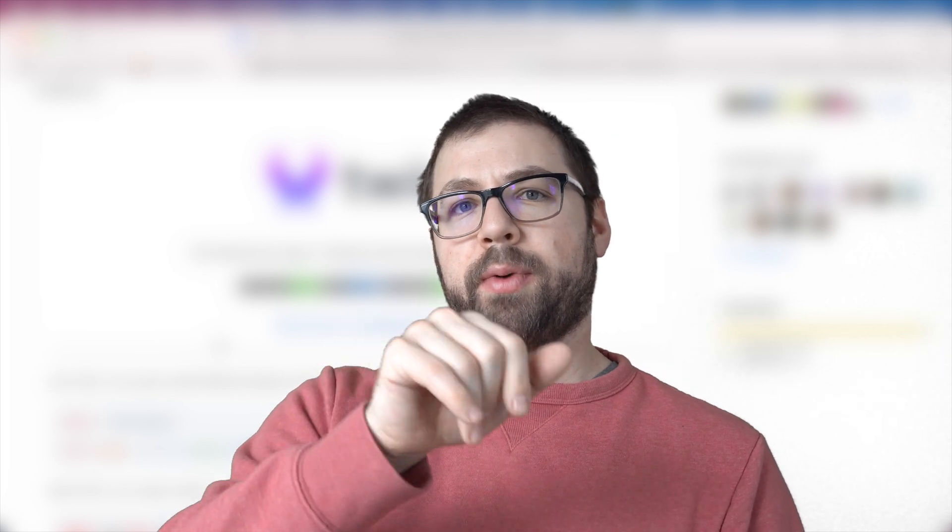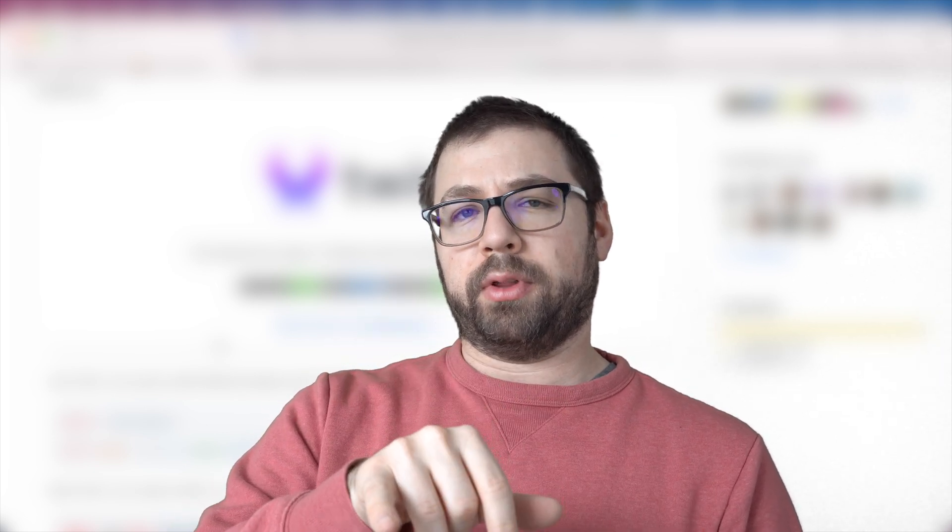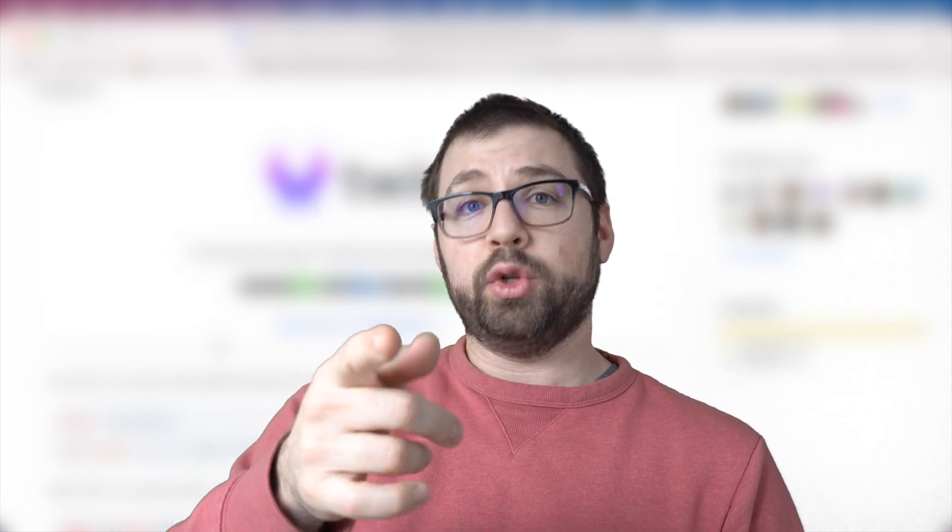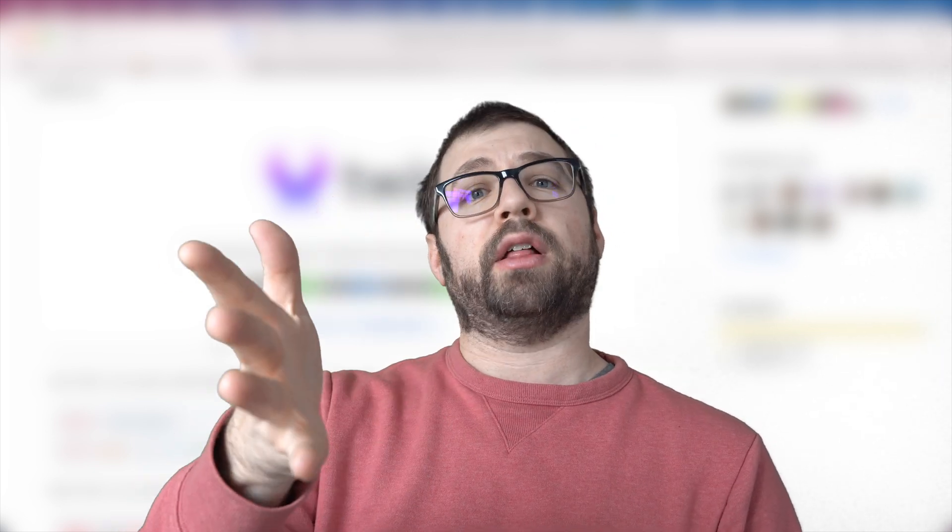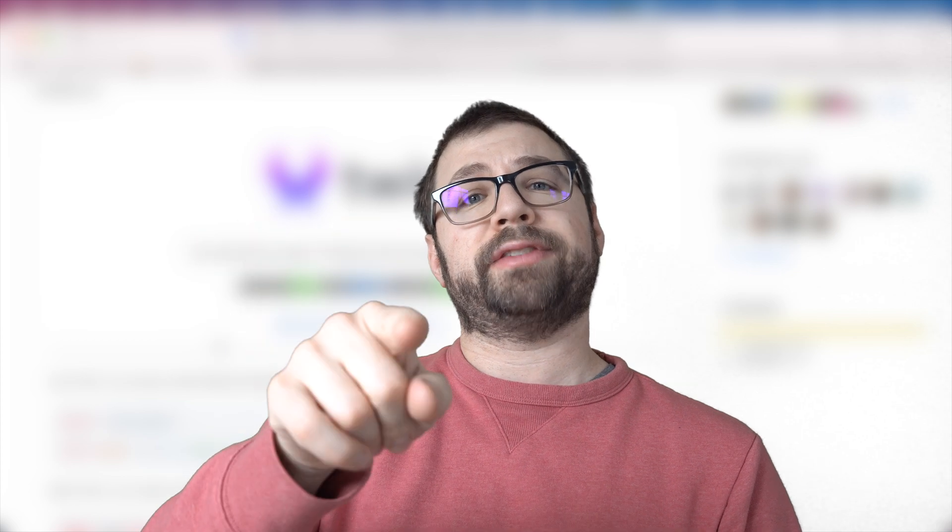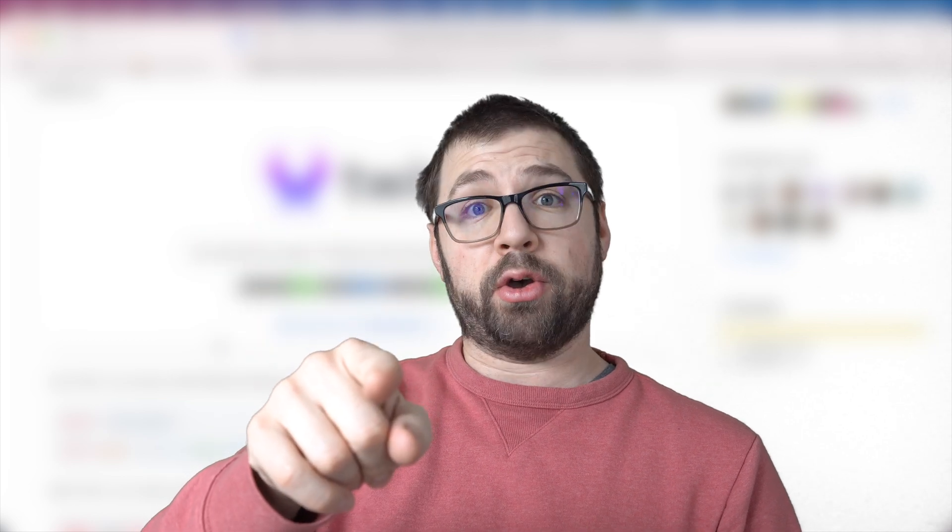Let me know about your thoughts in the comments below. New video next week. I'll catch you then. Stay happy. Stay good. Bye.